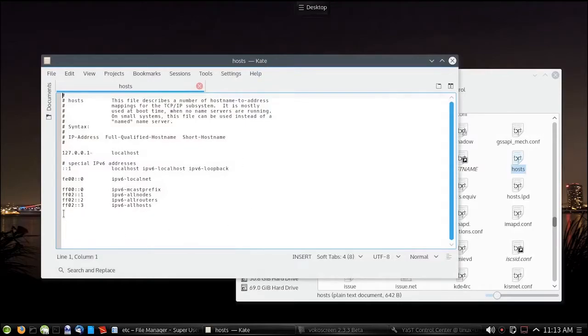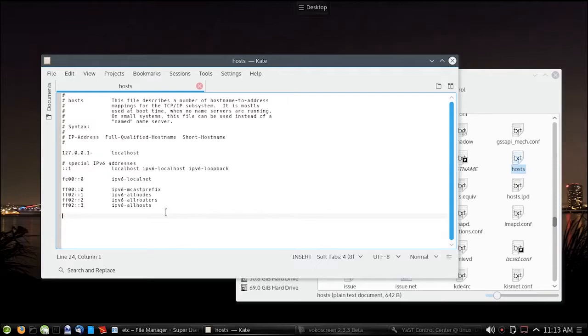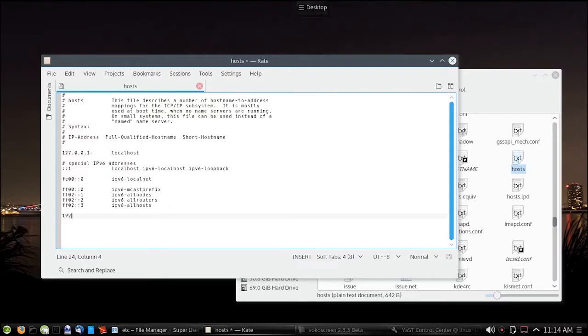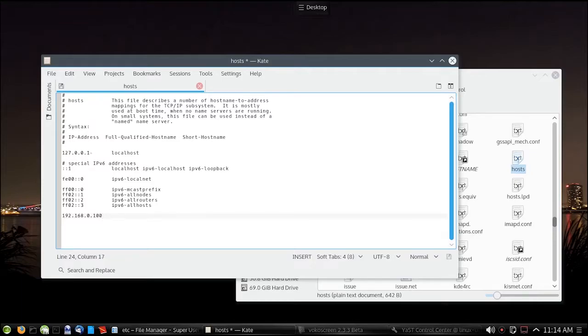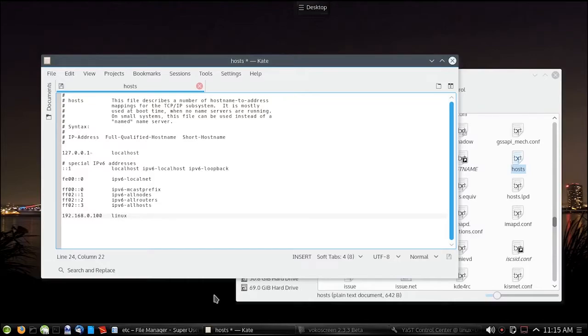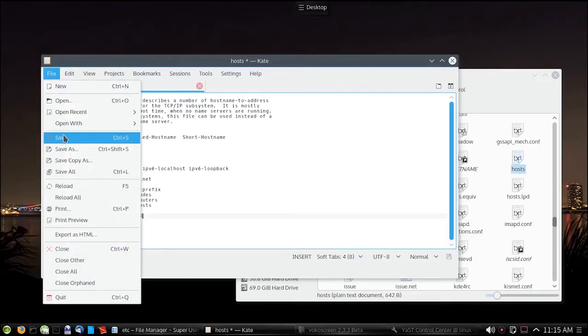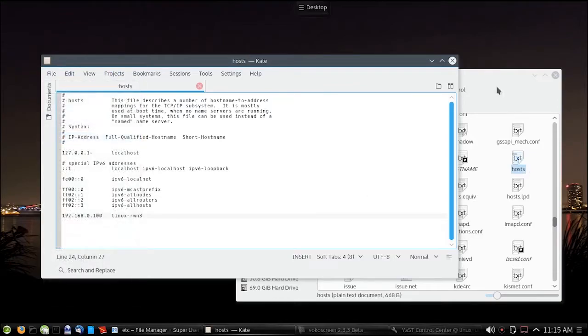What you want to do is go to the bottom of the file. Here's where you enter in the host IP address and the host name for the NFS server. So enter in the IP address of your host server, tab over, and put the name of your host server. Then type in your host name and save the file. Exit out.